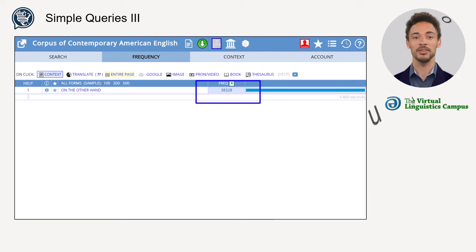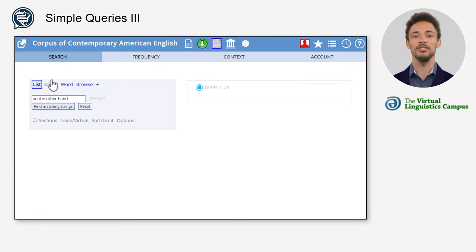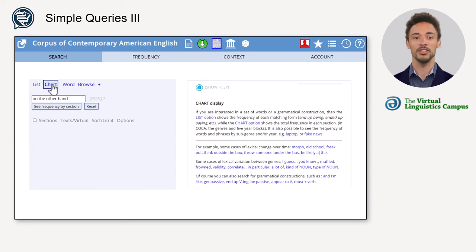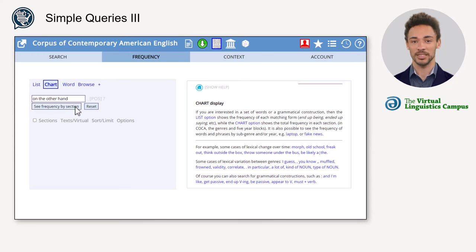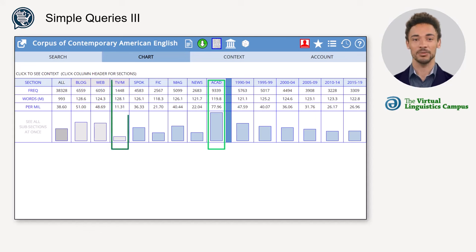To find out, let's apply the chart function. Instead of in a list, the results are now shown in the form of a table and a bar chart. At first glance, we can see that the search phrase is used most frequently in academic texts and least frequently in TV and movies.